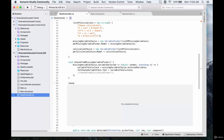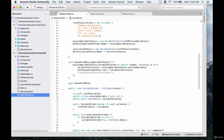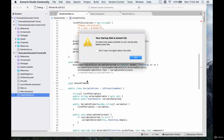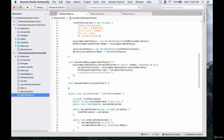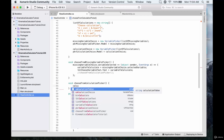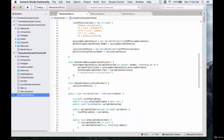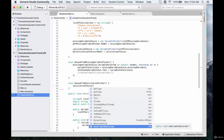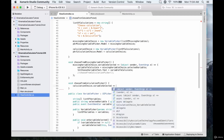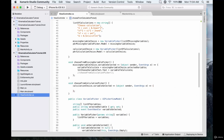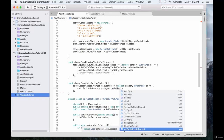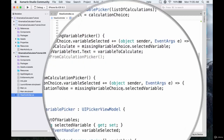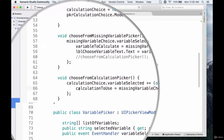Now let's create the 'chooseFromCalculationPicker' void function. This is going to be pretty much the same as the first function. It's going to be calculationChoice.variableSelected plus equals object sender and EventArgs. This time we're going to assign the calculation to use to be equal to whatever we chose — so calculationChoice.selectedVariable.